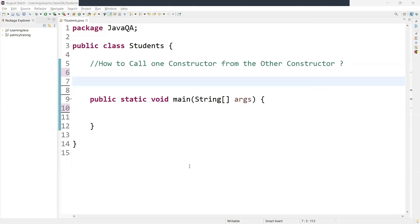Welcome back guys. In this video we are going to learn one of the important interview questions: how to call one constructor from another constructor.